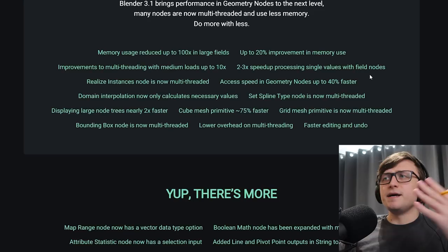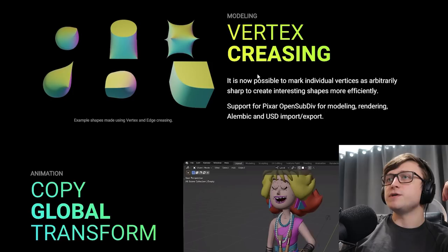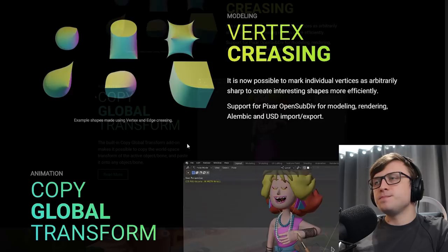And more node stuff. See all the node editor changes here if you like. Scroll through the entire page. Have a good read through if you want to do your homework. Okay, back to slightly more interesting stuff. Vertex creasing. It's now possible to mark individual vertices as arbitrarily sharp to create interesting shapes more efficiently. So now it's not just edge creasing, we have vertex creasing. Support for Pixar open subdiff for modeling, rendering, alembic, and USD import-export.